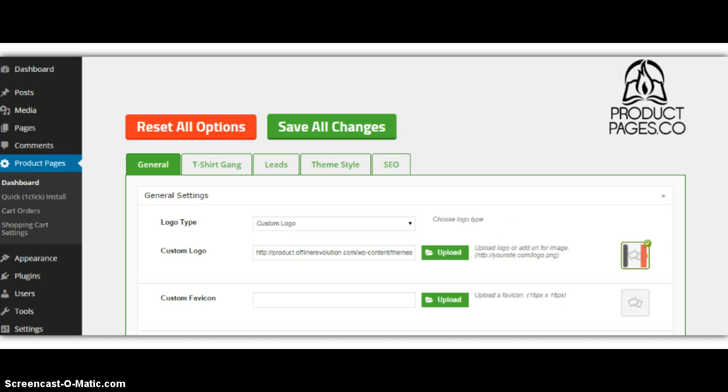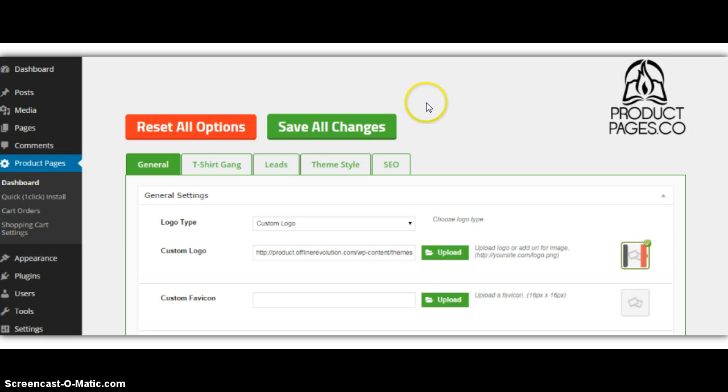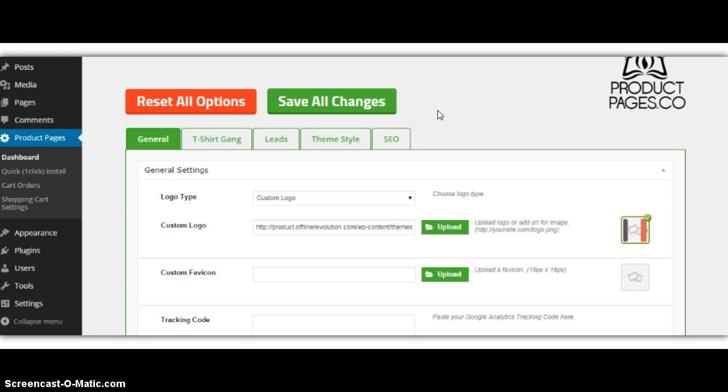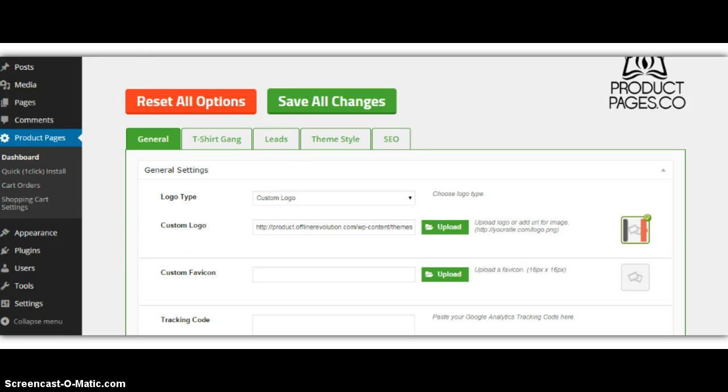Come back here to the theme options, and here's the theme options panel. Okay, first I'm going to show you how you can use this with your offline clients, if you would like to.